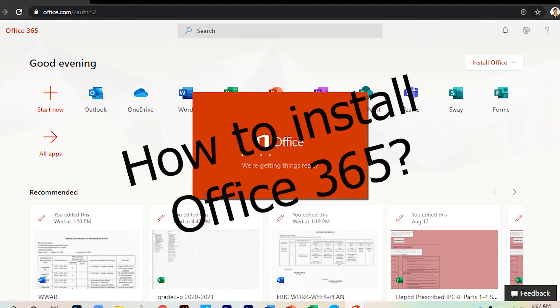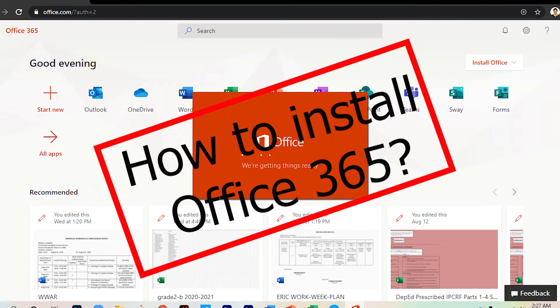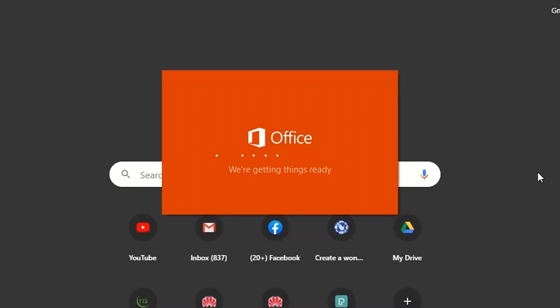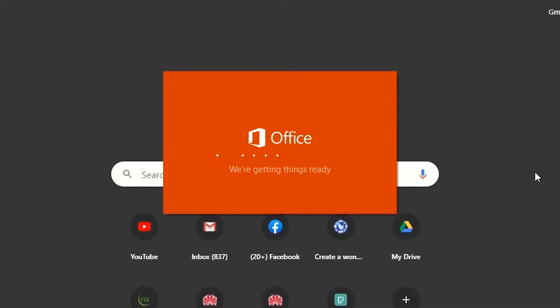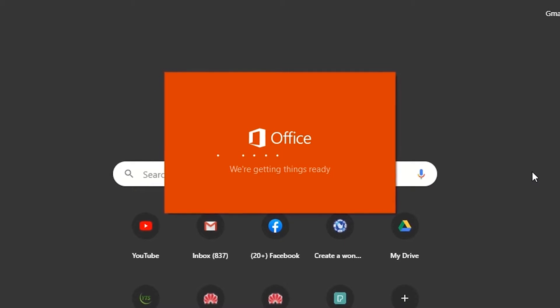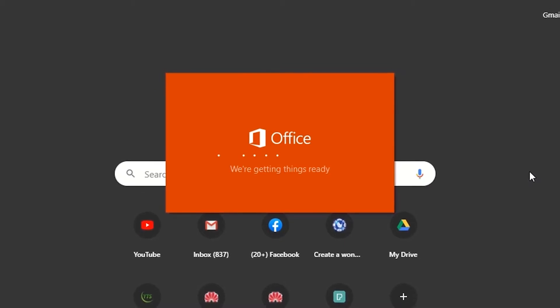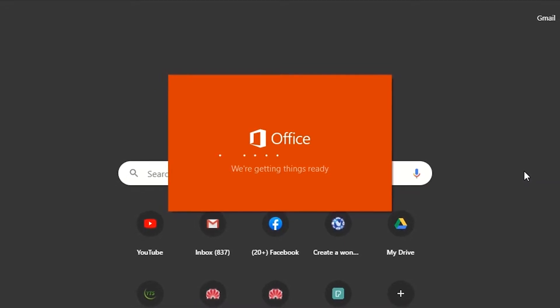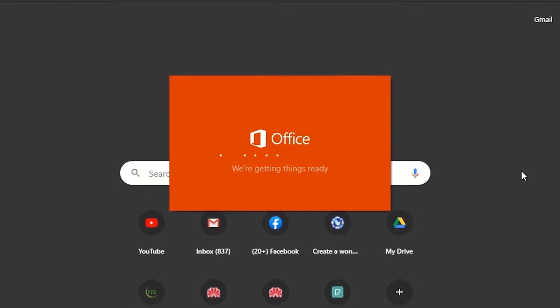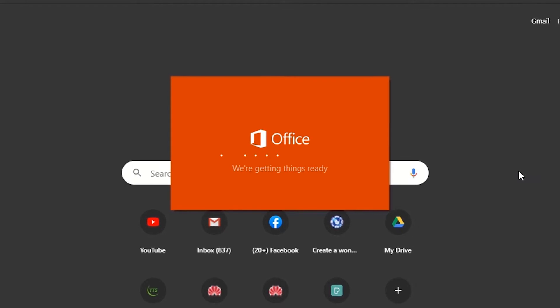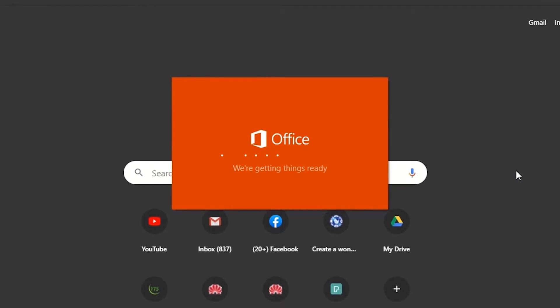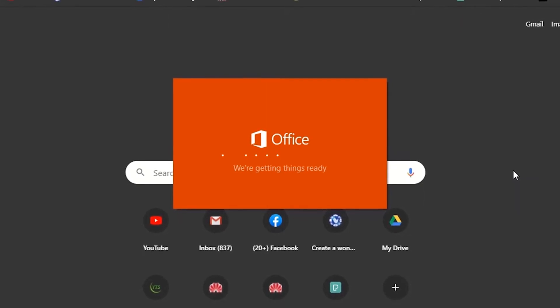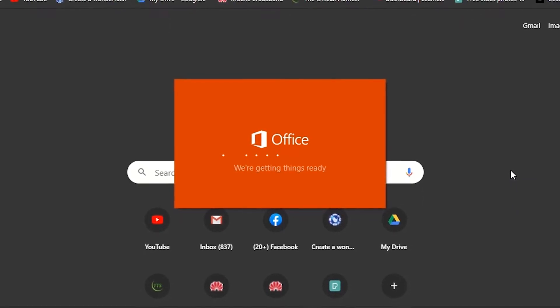In this video, I will show you how to install Office 365 on your computer. And for those who cannot install and get stuck at 'we're getting things ready,' don't worry. I will show you some steps to successfully install Office 365 on your computer.